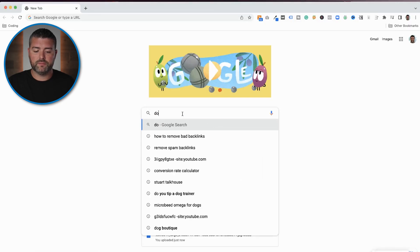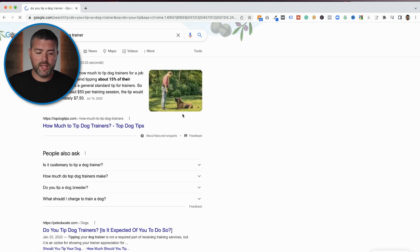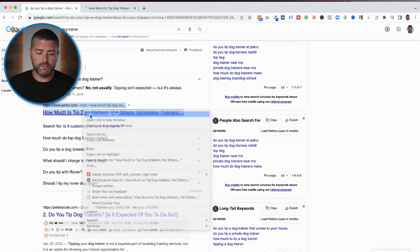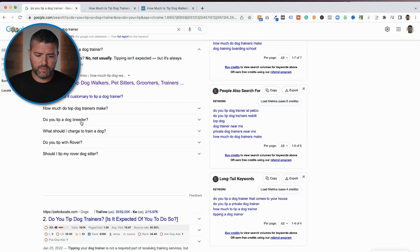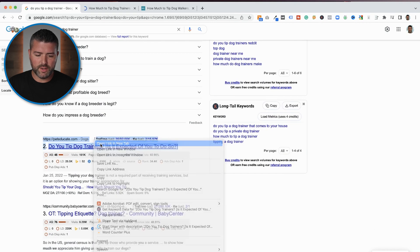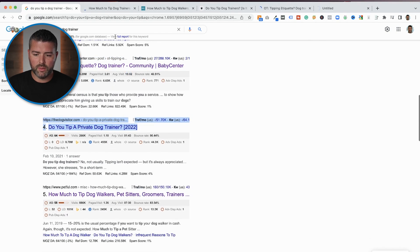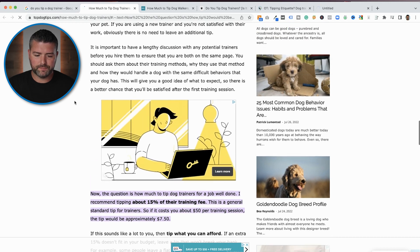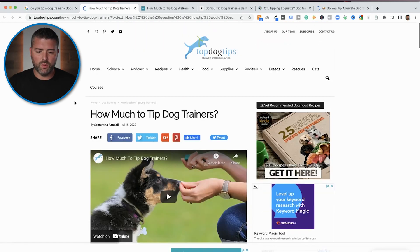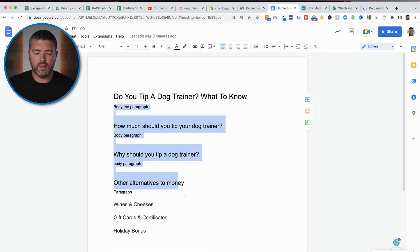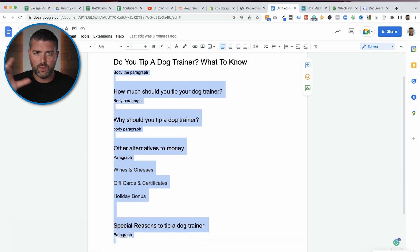For 'do you tip a dog trainer,' we want to open up the top-ranking results to see who has written what. We go through and find all the different H2 tags — things like 'holiday tips and bonuses' and 'infrequent reasons to tip' — and we're going to put those into our blog. We'll open up a Google Doc. To make life easier, you can do all of the H tags within the Google Doc, so when you copy and paste into Shopify, all of that formatting data stays consistent.